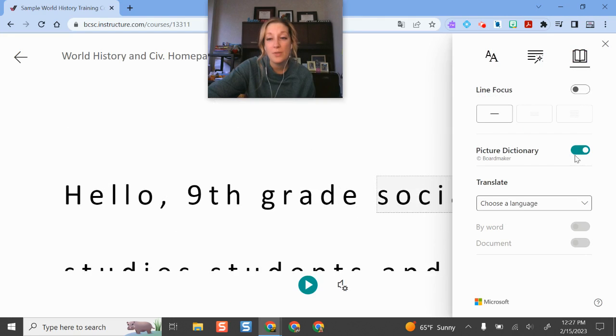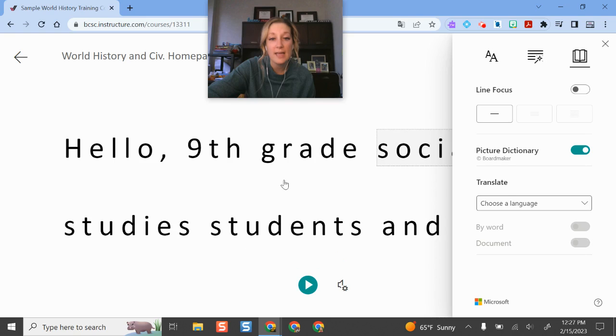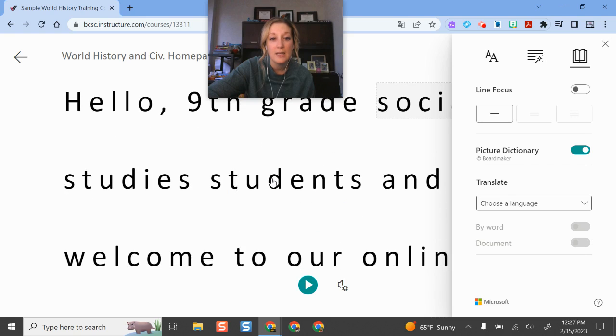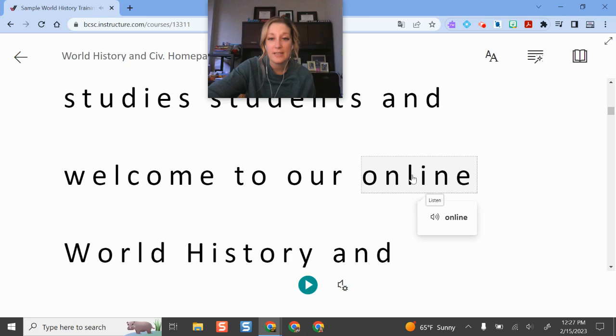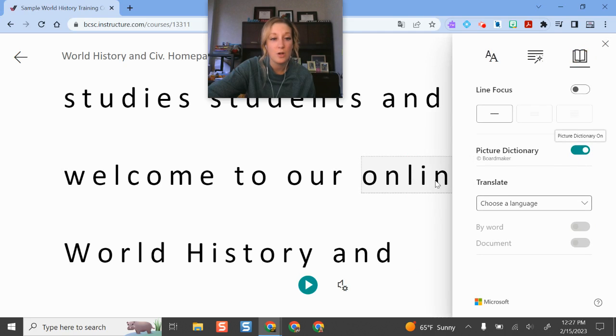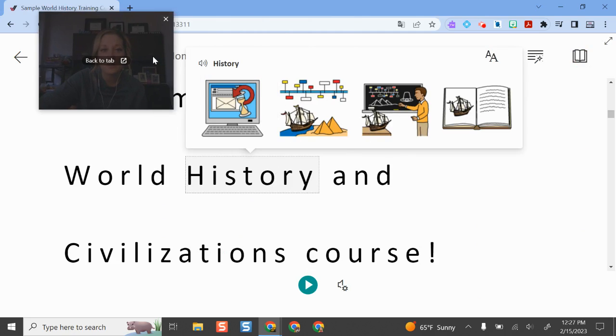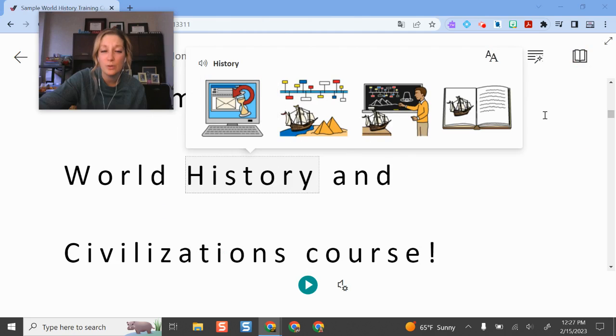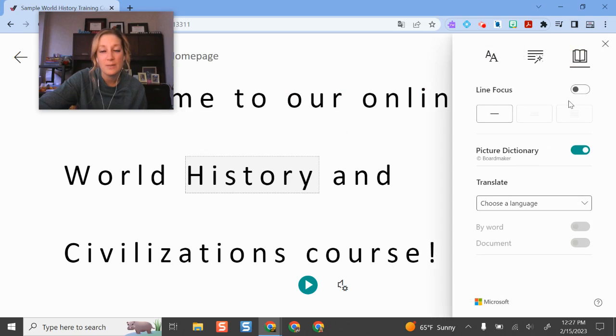The cool thing here is the picture dictionary. So if I click a word here, I can listen to the word 'students.' And for some words, but not all, there is the picture dictionary. So I have that turned on. I can click it and there we go. It's very similar to the Read and Write for Google picture dictionary. It brings up some images there, but it's not available for every word, unfortunately, but several of them.